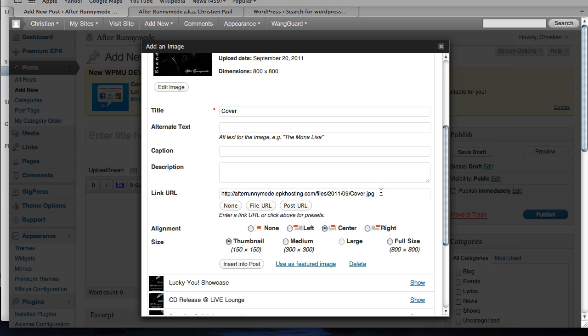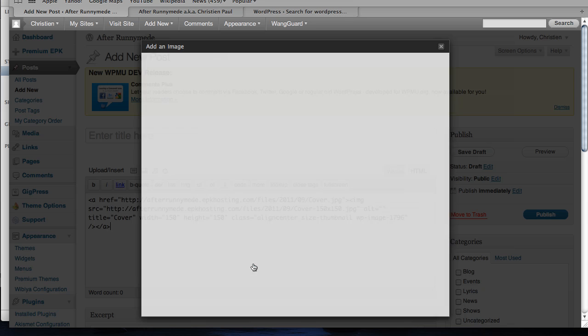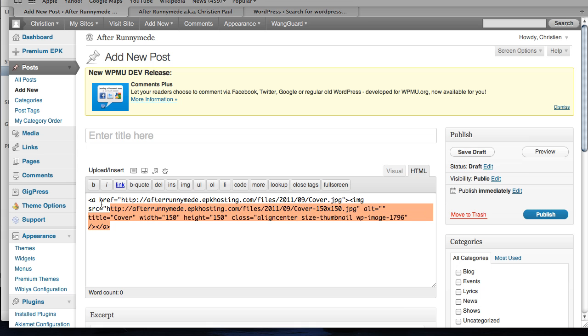You'll see this was the URL that I copied earlier. But if I insert this into the post as a thumbnail, you'll notice that the URL is actually 150 by 150. That's what's been suffixed to the file name to separate it from the full version. This is the thumbnail version. Anyway, I'm going to grab all that code.